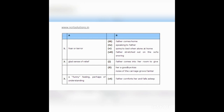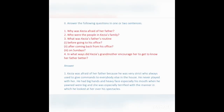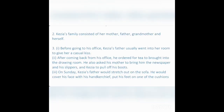Question 2: Answer the following in one or two sentences each. First question — Why was Kezia afraid of her father? Answer: Kezia was afraid of her father because he was very strict and always gave commands. He never played with her. He had big hands and a heavy face, and she was especially terrified by the manner in which he looked at her over his spectacles. His yawns and overall size made her think of a giant.